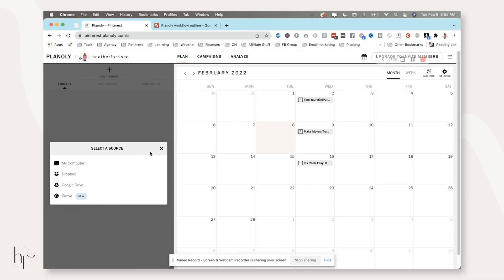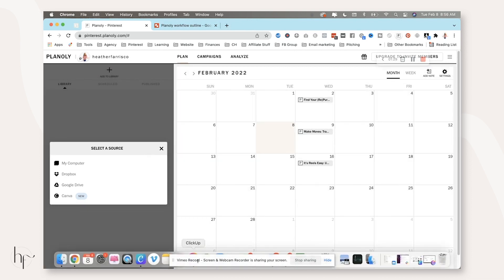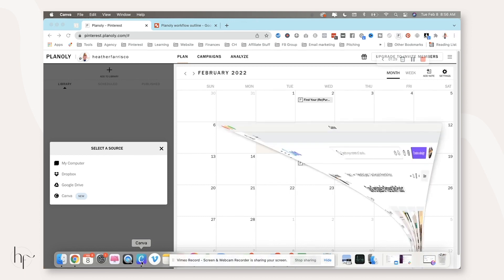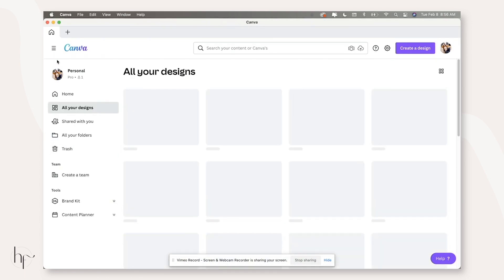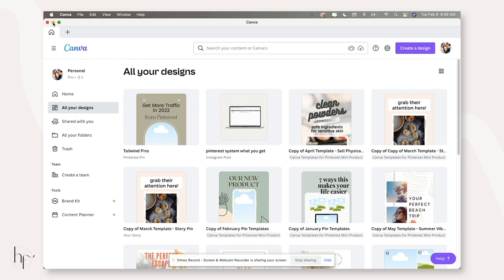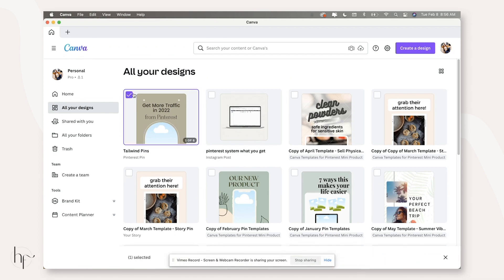I actually just prefer to open up Canva. I use the Canva desktop app. I just prefer to open up Canva inside of my computer outside of Planoly. And then I can go ahead and create.